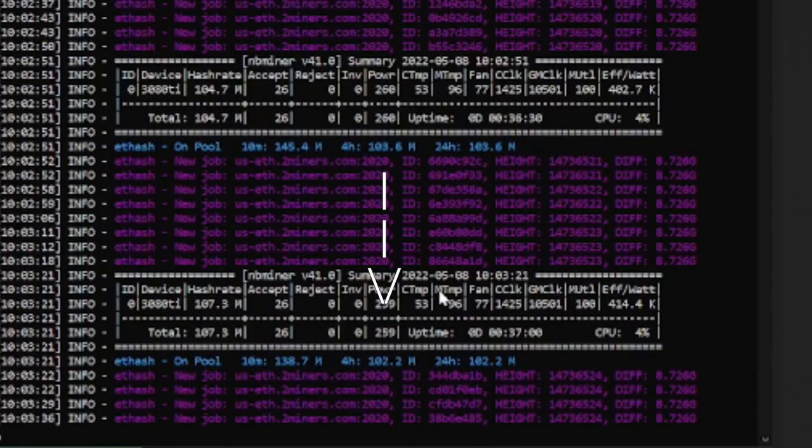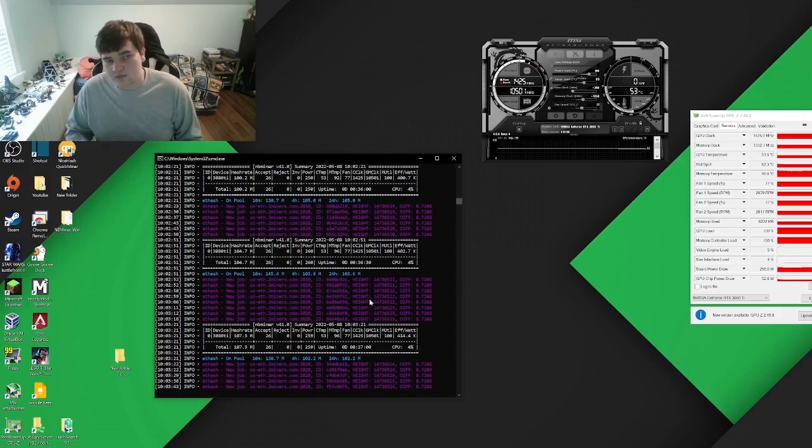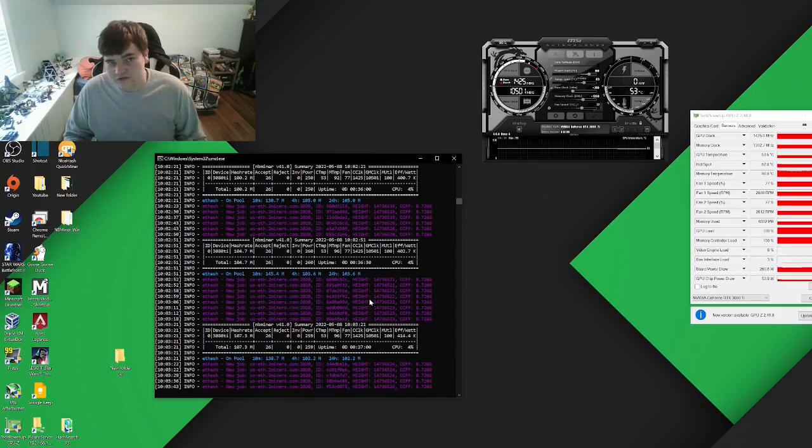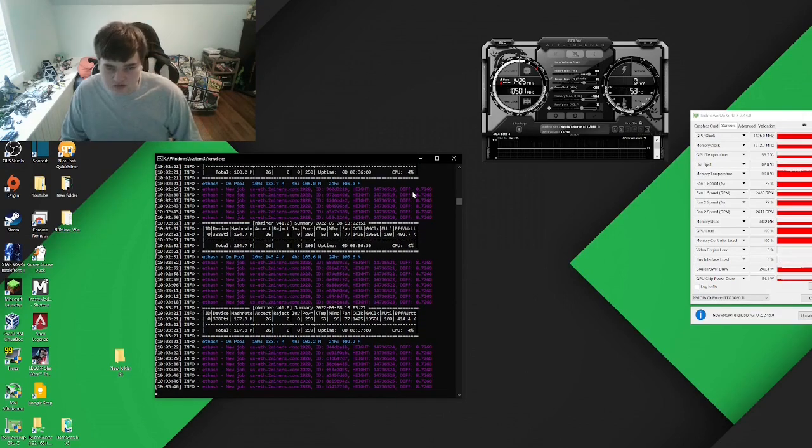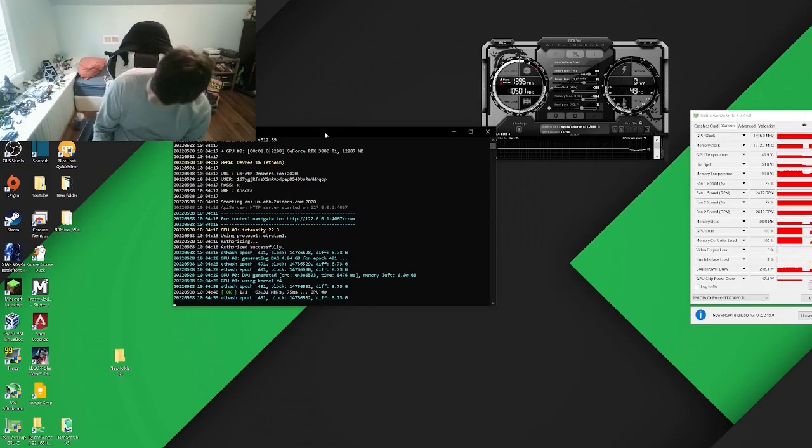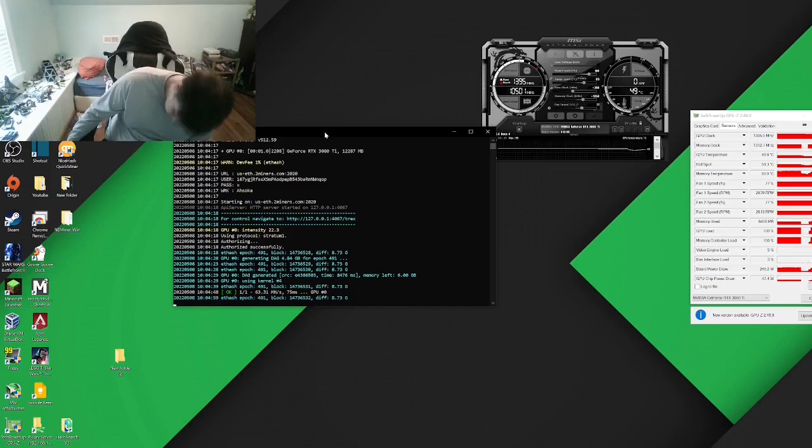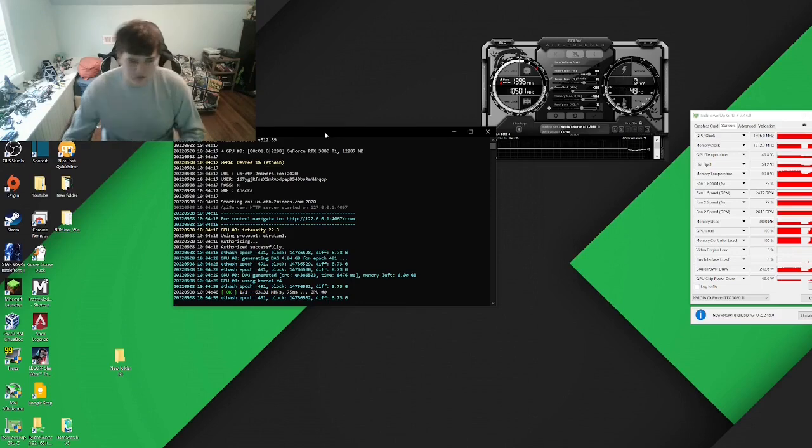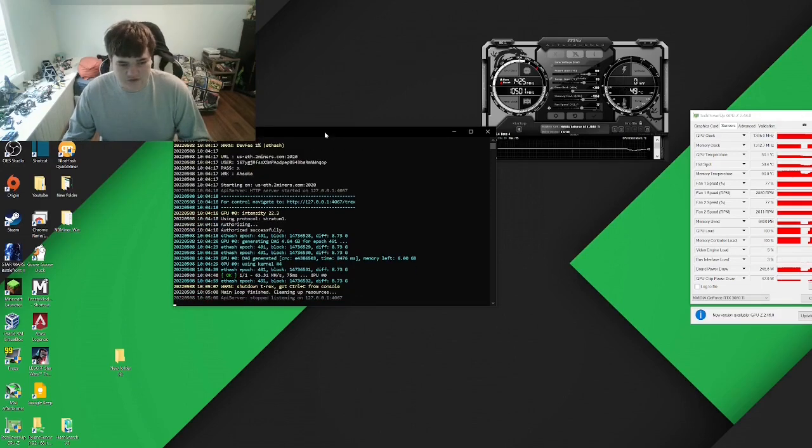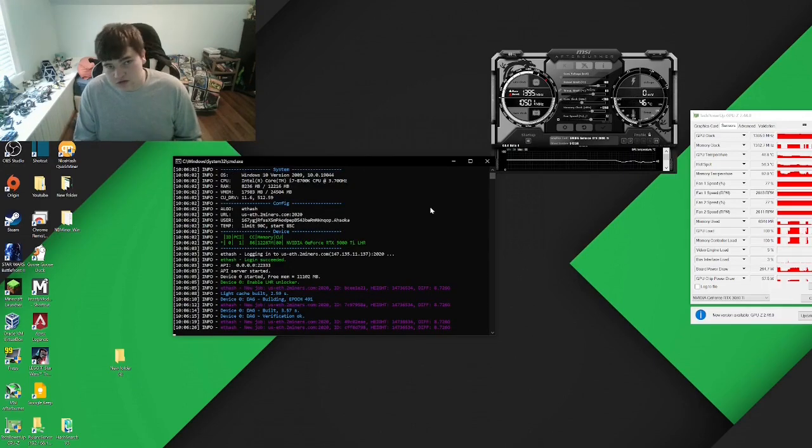That's roughly the same with the previous LHR unlocks. I booted up T-Rex to compare it, and my watt meter says that it's roughly 310 to 315 watts. So only a 15 watt difference.